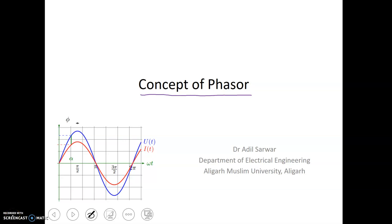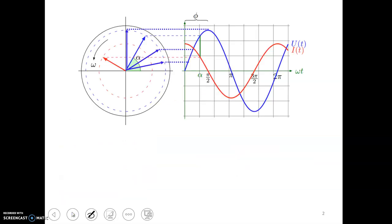Welcome to the lecture series on principles of electrical engineering. Today we will be discussing the concept of phasors. Although a bit elusive, it will be explained in a very simple way, and at the end of the lecture you will be in a position to understand what exactly a phasor is. Let's start.